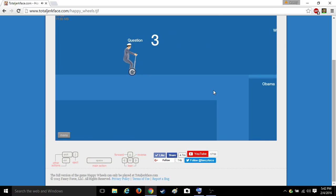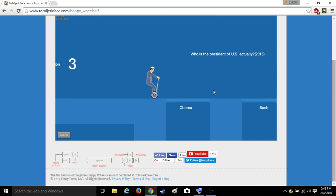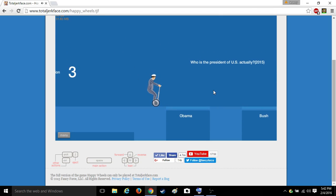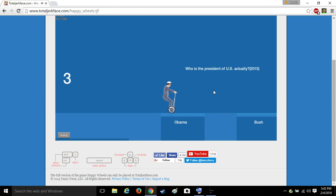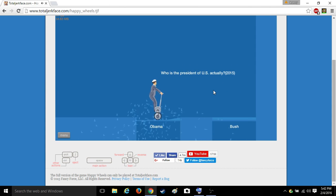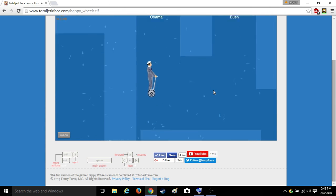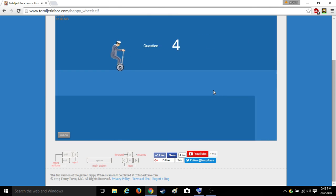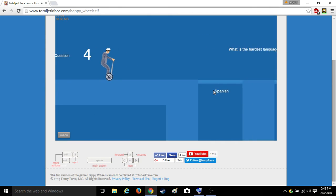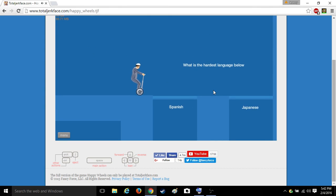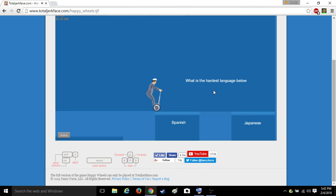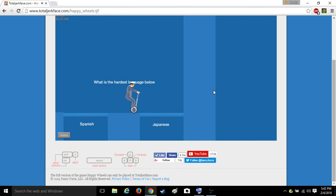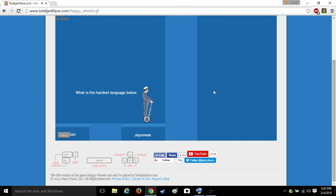Question three. Who is the president of the U.S. actually? Okay, 2015 Obama was filled. Question four. Was the hardest one live below. Japanese is much more difficult than Spanish.